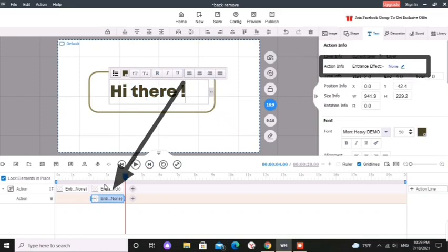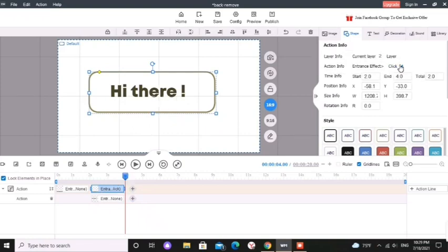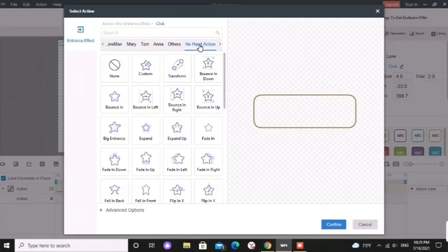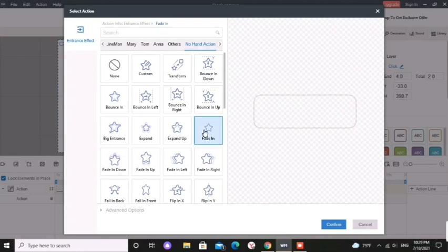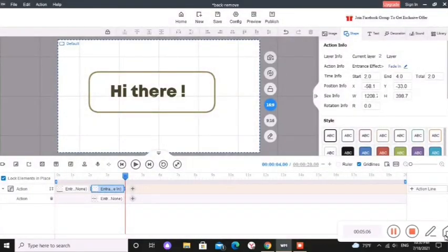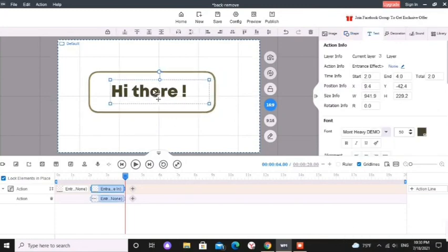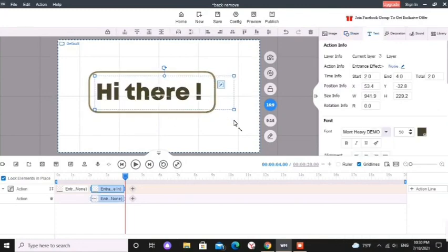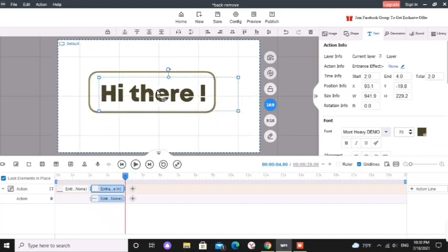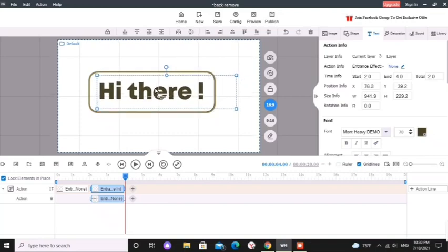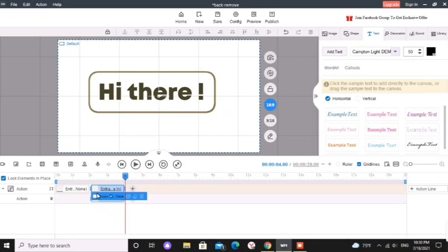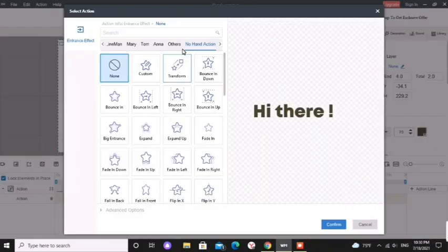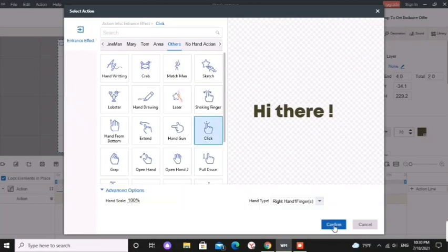Now I am going to change the animation of second rectangular frame. I am going to give fade in entrance effect. Then click confirm. Make sure that you have selected the correct element in the action line. You can always change the position and change the size. And I am giving click animation to our text.